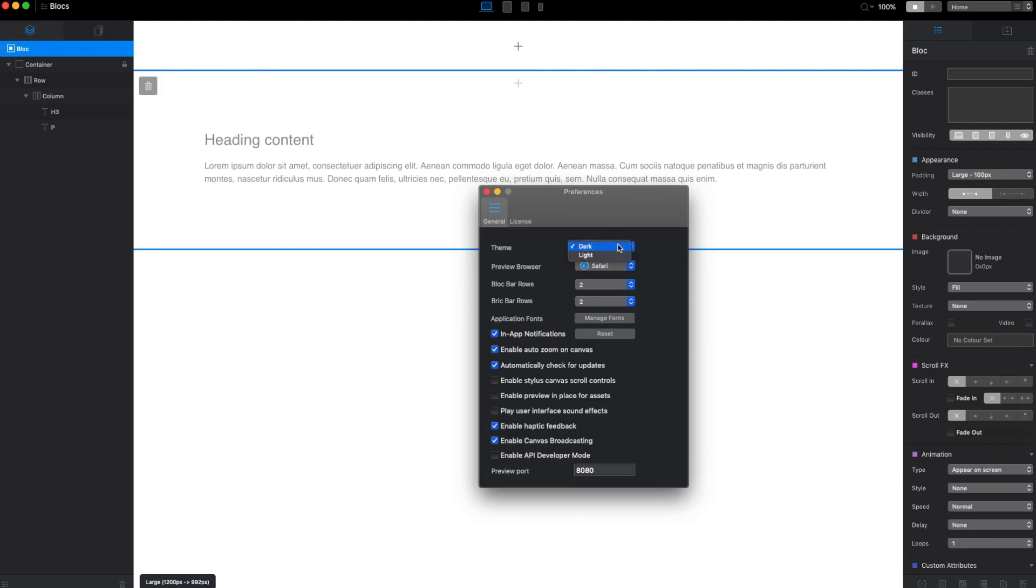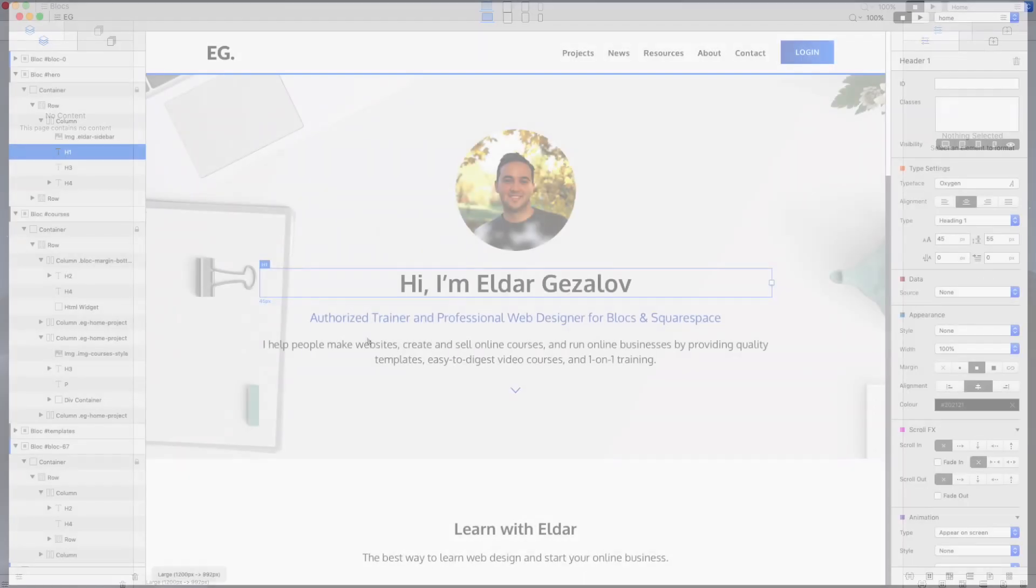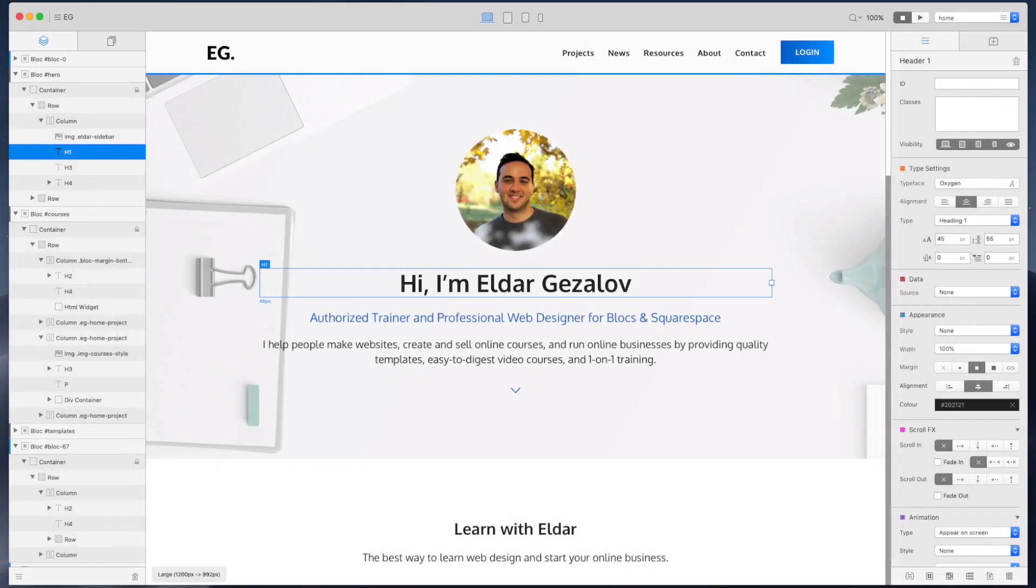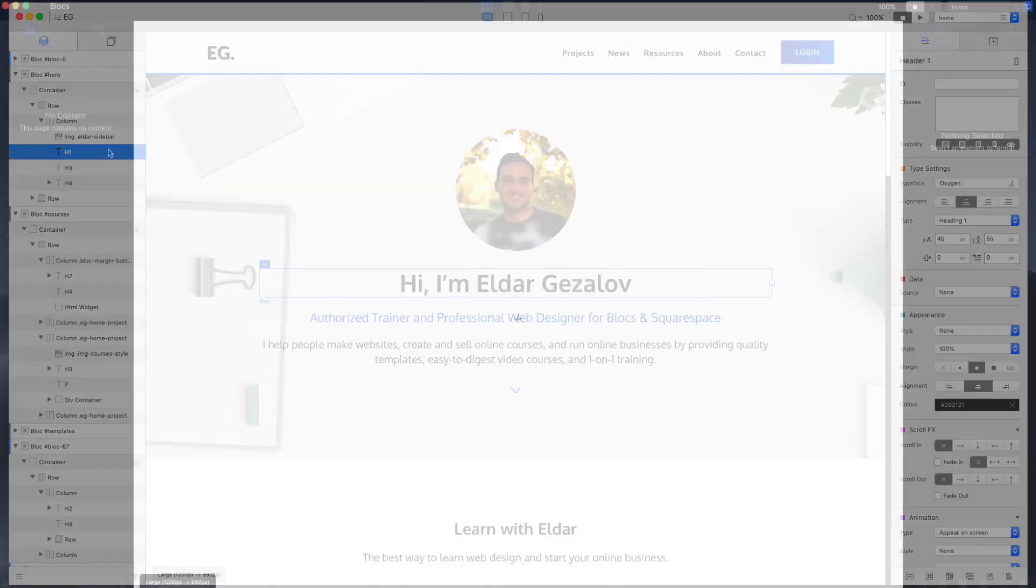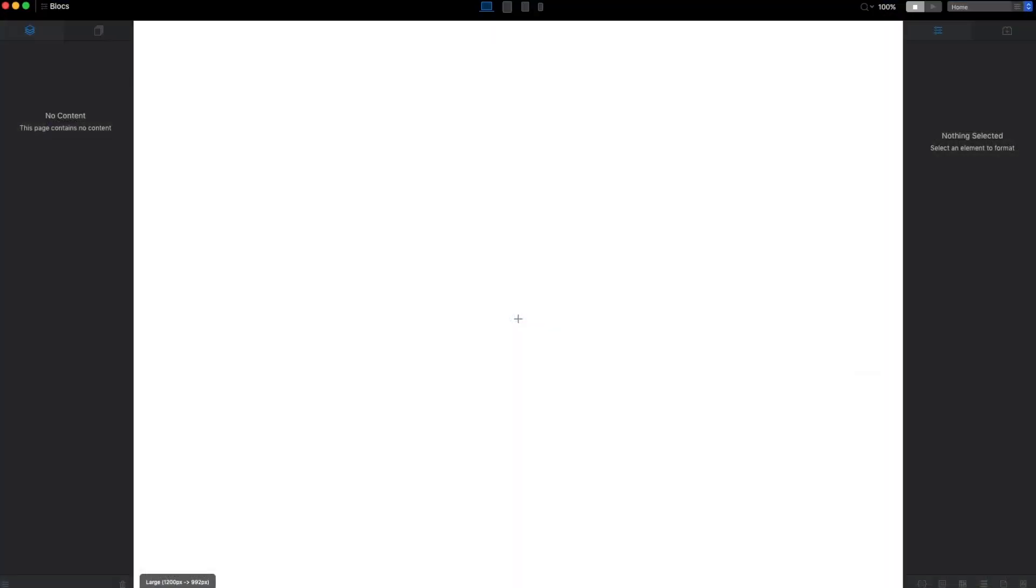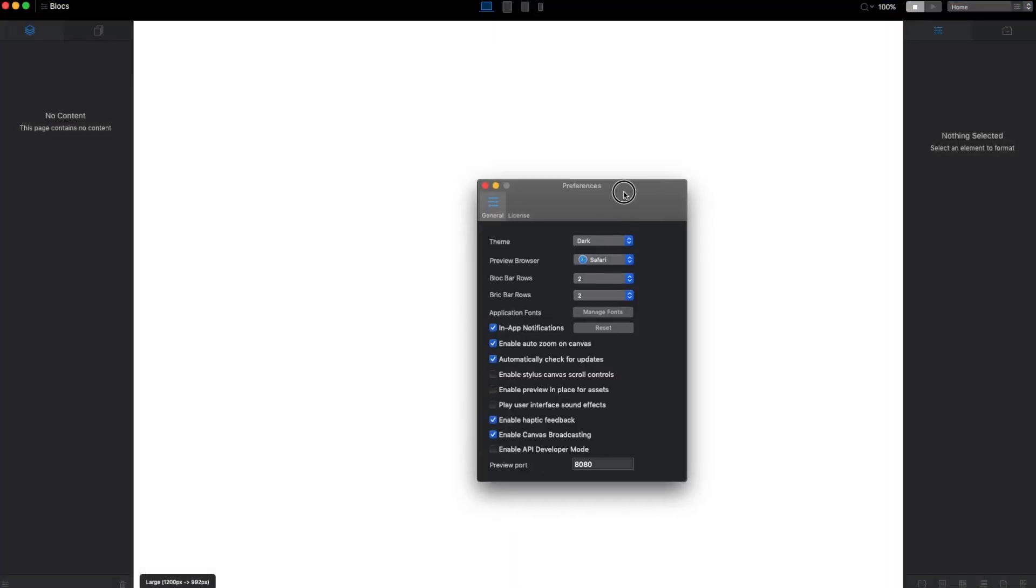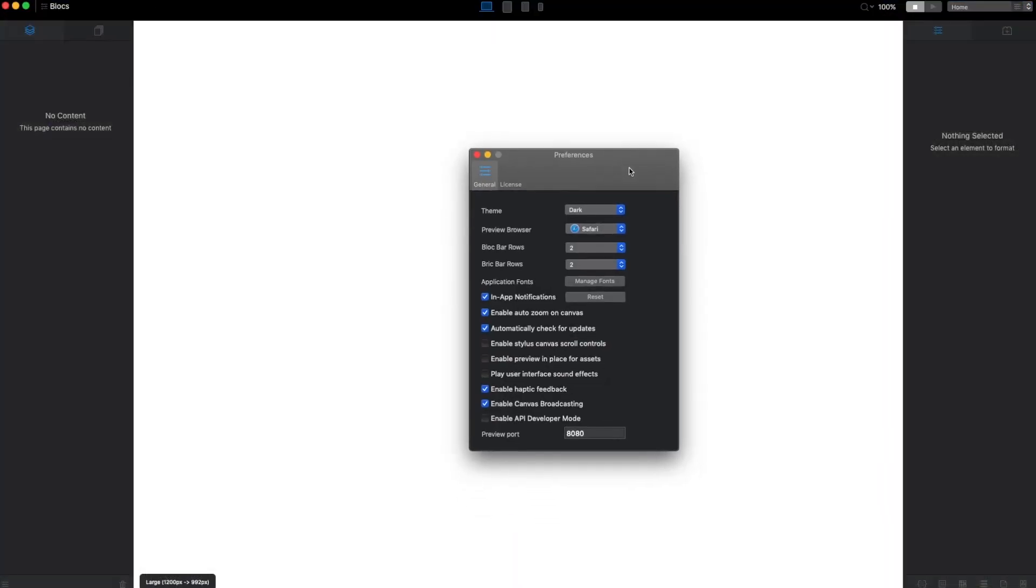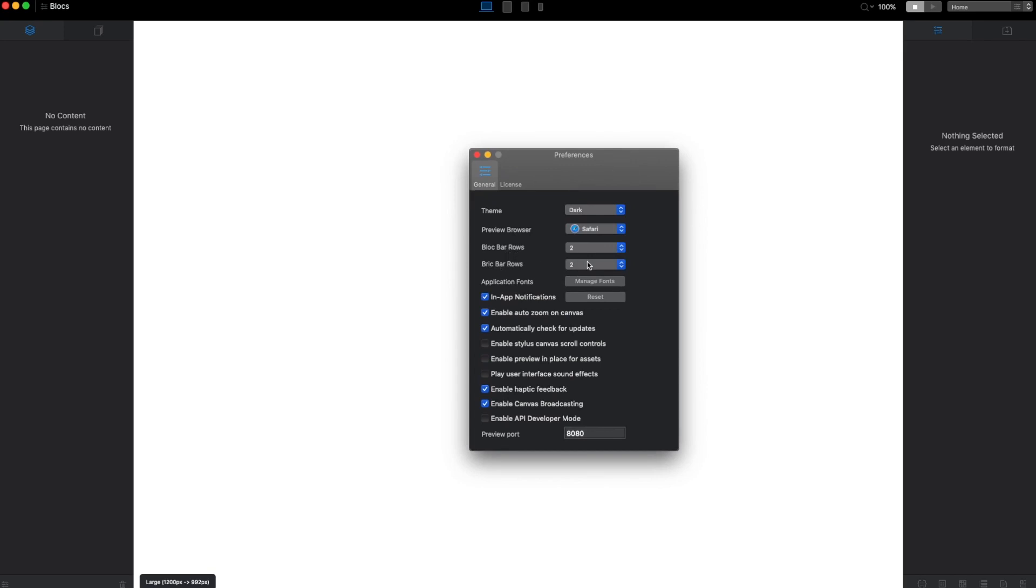For example, there is a new theme and this is how it looks. Let's go to preferences and see what else we can change. We can change the default browser and we have these block bar rows. Block bar rows are the floating block selector and floating brick selector I was talking about in the previous video.